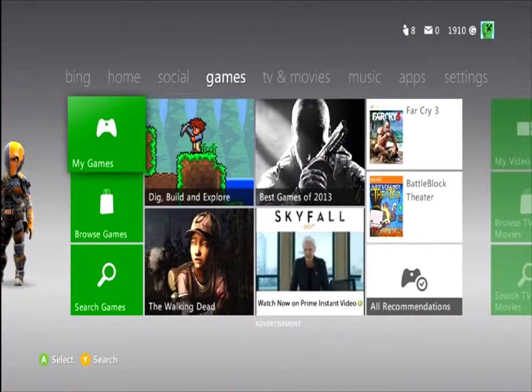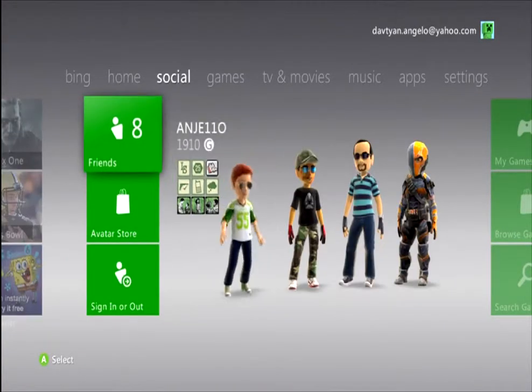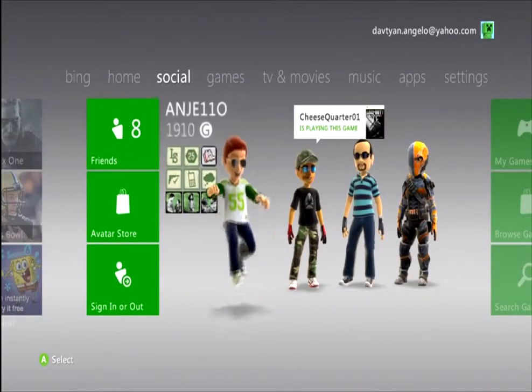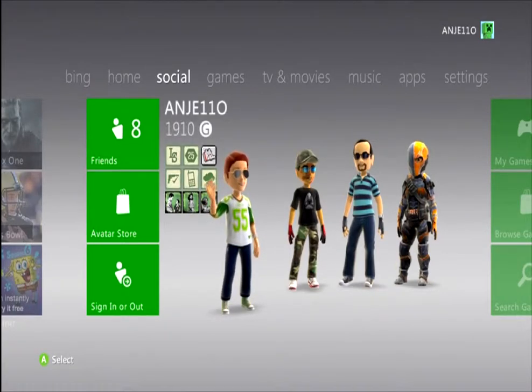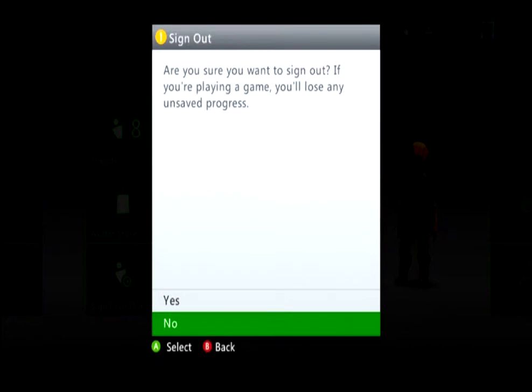So, what I'm trying to say is, we're signed in, but we're not signed into Xbox Live to connect. So, I'm going to do it again. I'm going to sign out.